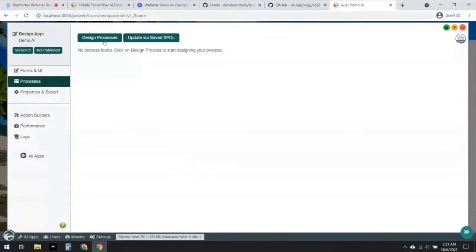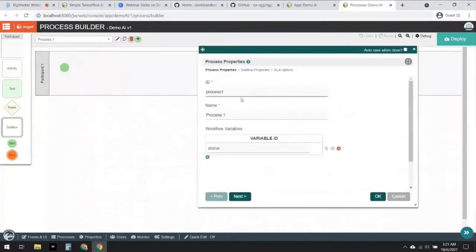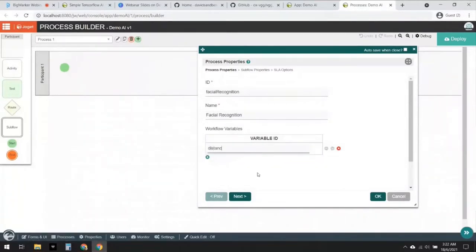I'm going to go ahead and create a new process. Now we are in the process builder — the experience here is very familiar, it's a drag-and-drop experience. First we'll start off by editing this process and give it a meaningful name: 'Facial Recognition'. For the workflow variable here I'm going to insert 'distance'. Later I'm going to use this workflow variable to store the result of the AI. Let's click OK.